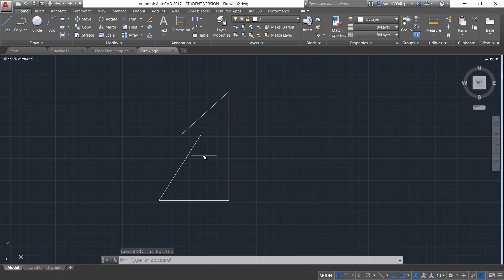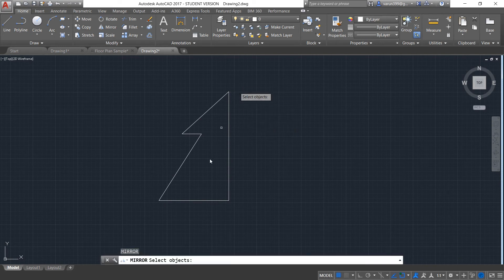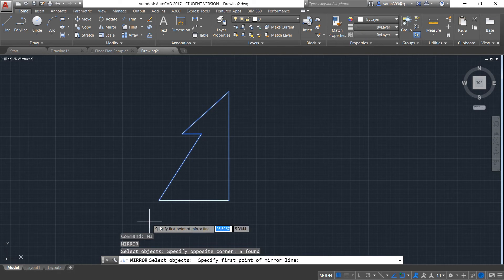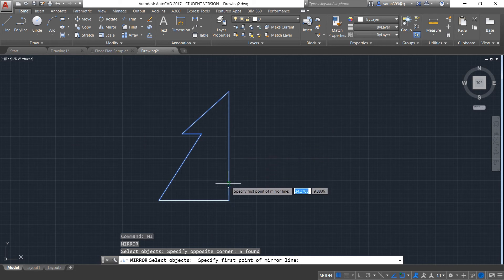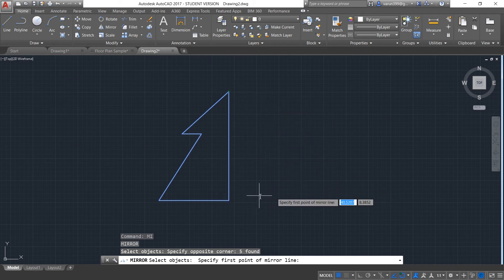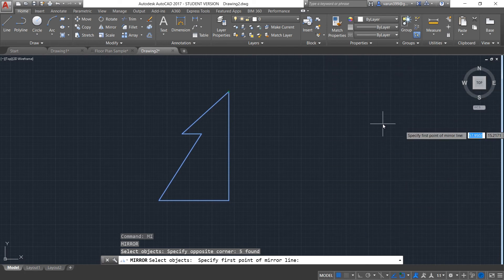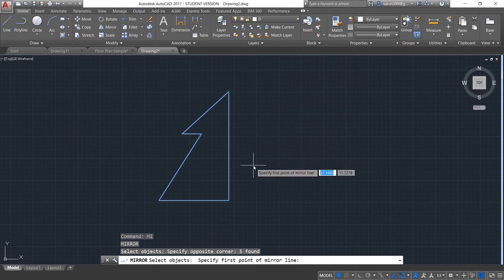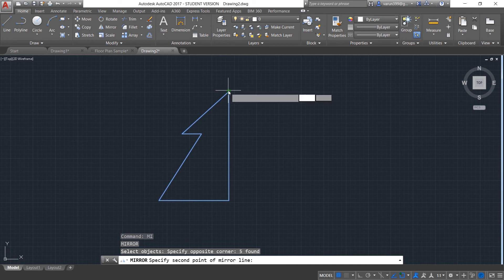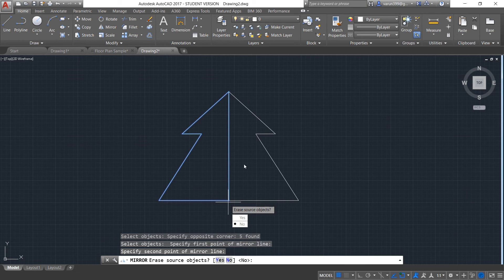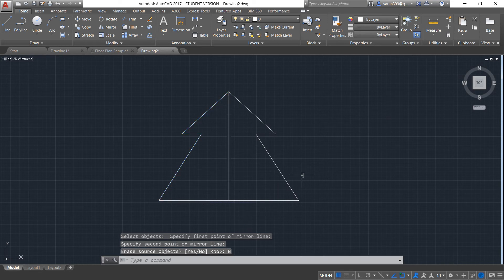The next command is Mirror. Mirror command will help you to create the mirror image of the object. The shortcut for mirror command is MI and press Enter. I will select the entire object of my requirement and press Enter. Now it's asking to specify the first point of the mirror line. Consider placing a mirror exactly on this axis — an image will be created exactly like this. If I place the mirror here, the image will be created somewhere farther. So the mirror line determines the distance of the mirror image. I will select this as the first point and give the next point at the last here. The mirror image has been created. It is asking whether we want to erase the source object or not — I will put no. Now you can see the mirror image has been created.